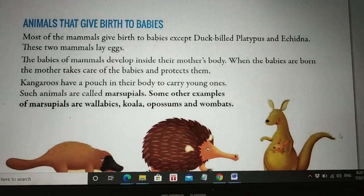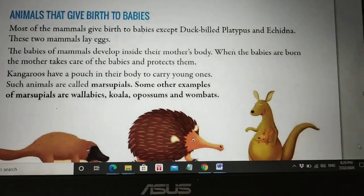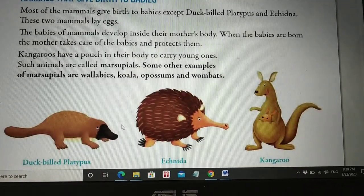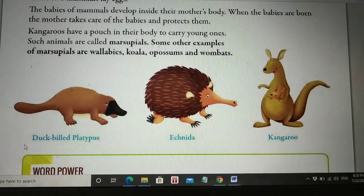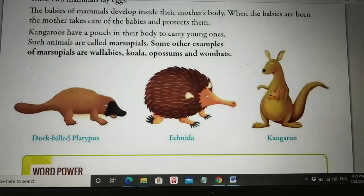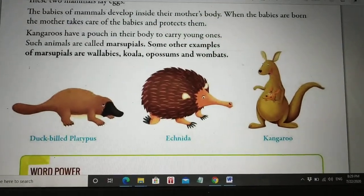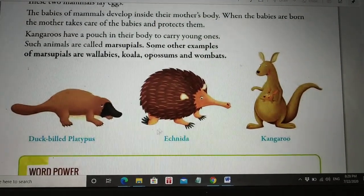You can see pictures of these different animals shown there.